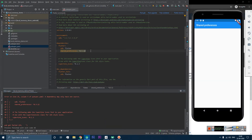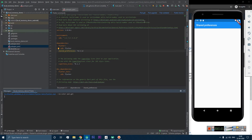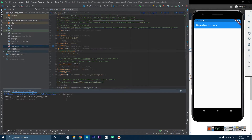We are getting an error here. Let's see what this error is for. My bad — here we have to write 'shared_preferences' correctly. Now let's do pubget again and wait for the download. The download is done and now we have the shared preferences library in our project.